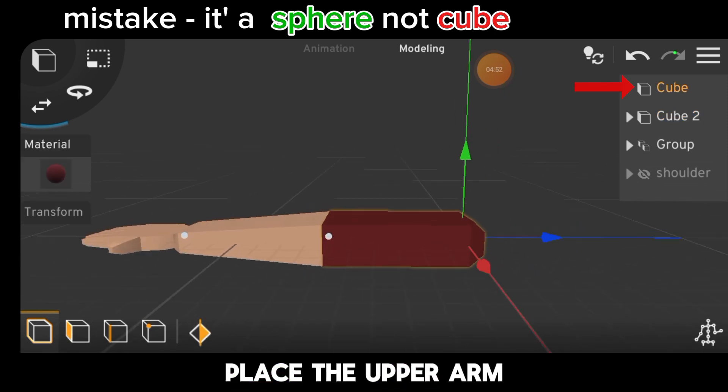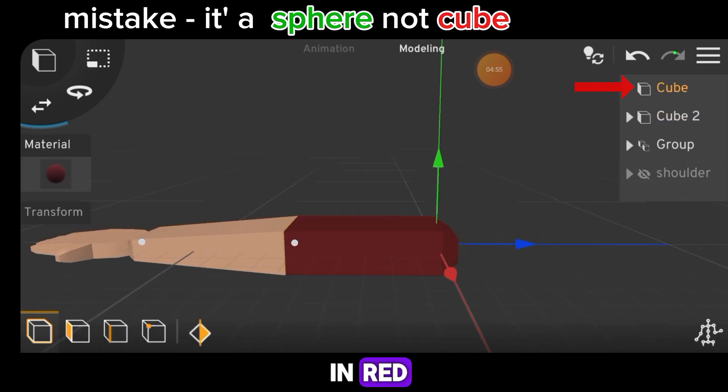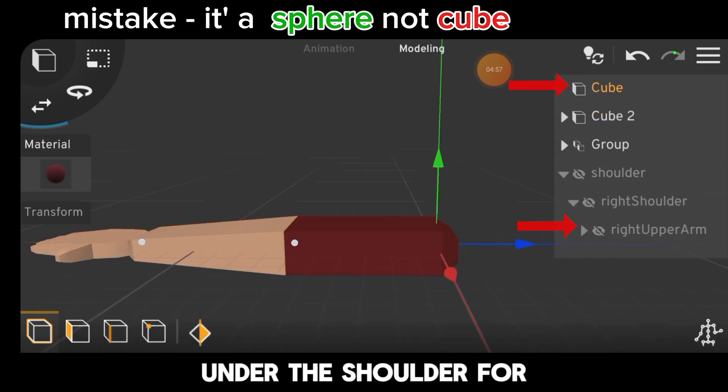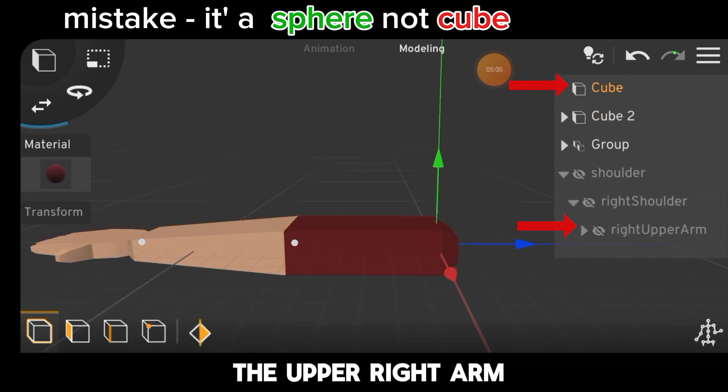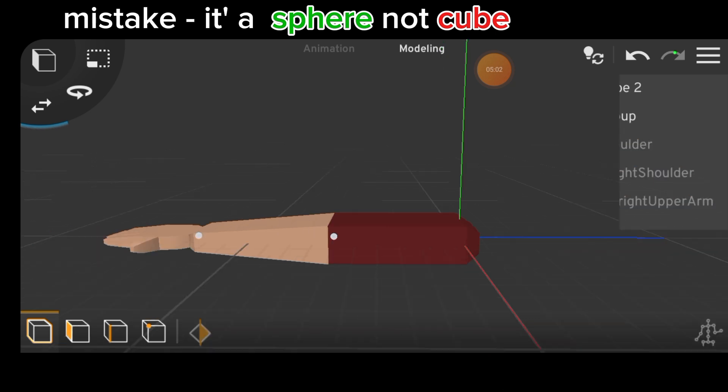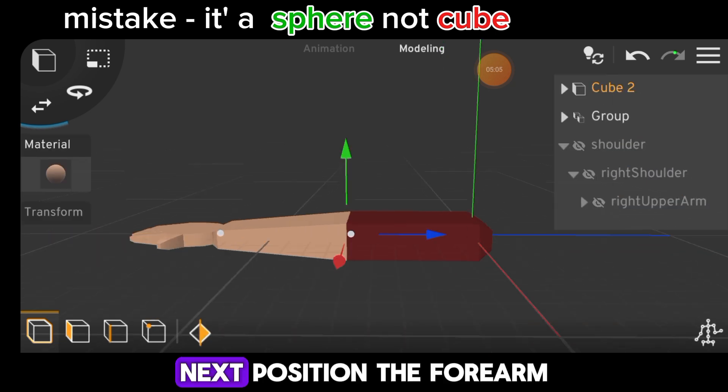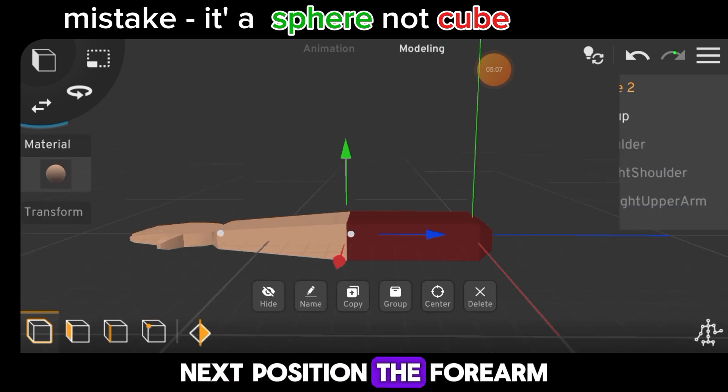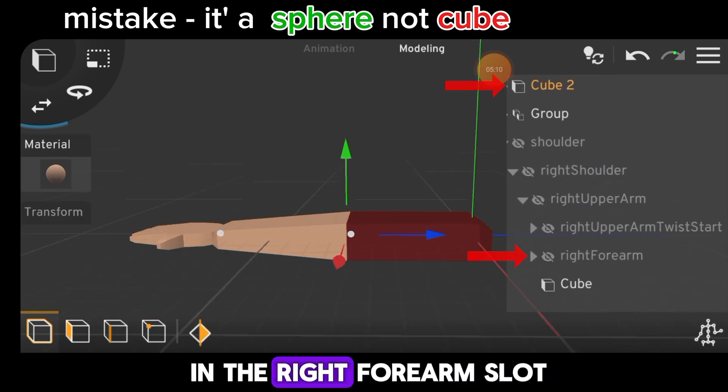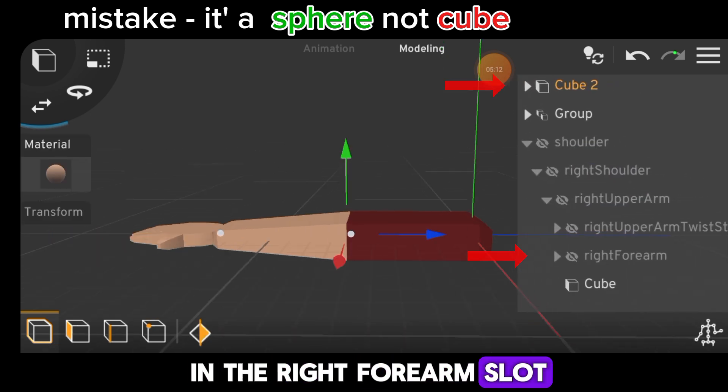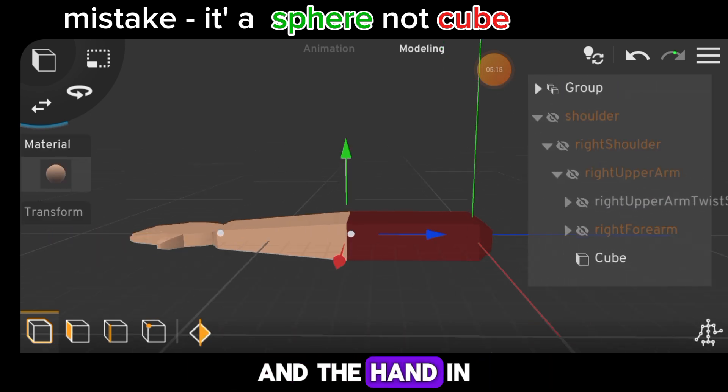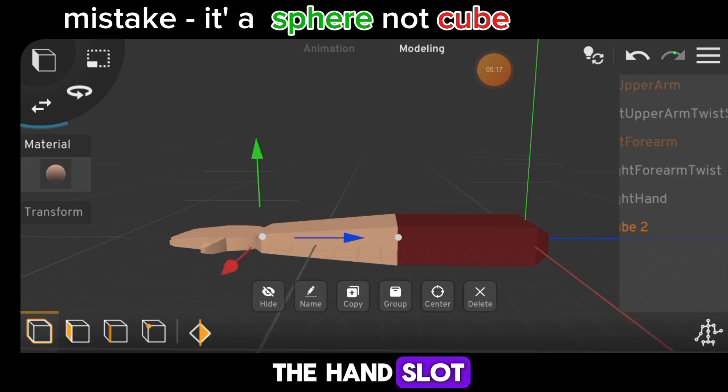Place the upper arm in red under the shoulder for the upper right arm. Next, position the forearm in the right forearm slot and the hand in the hand slot.